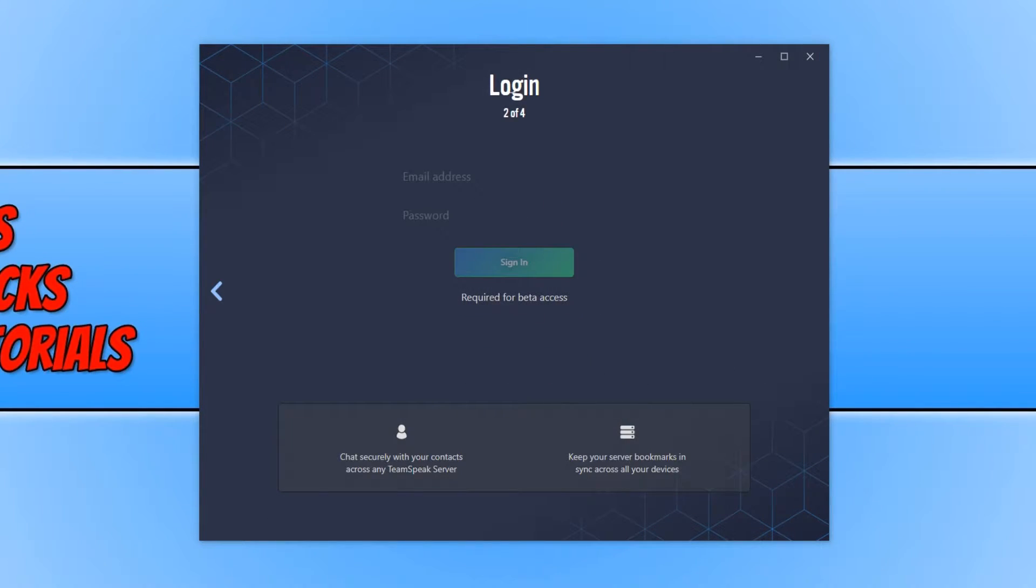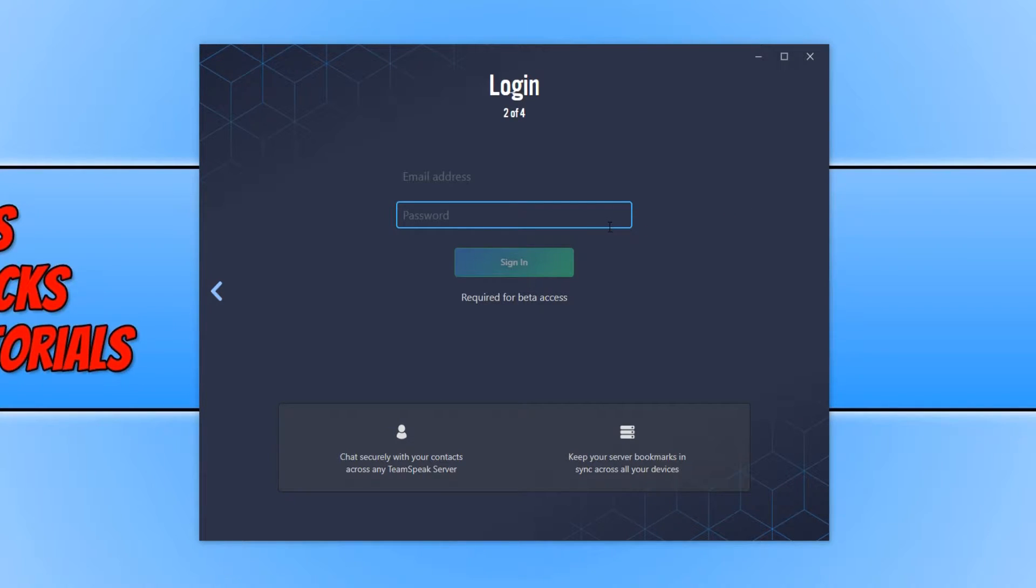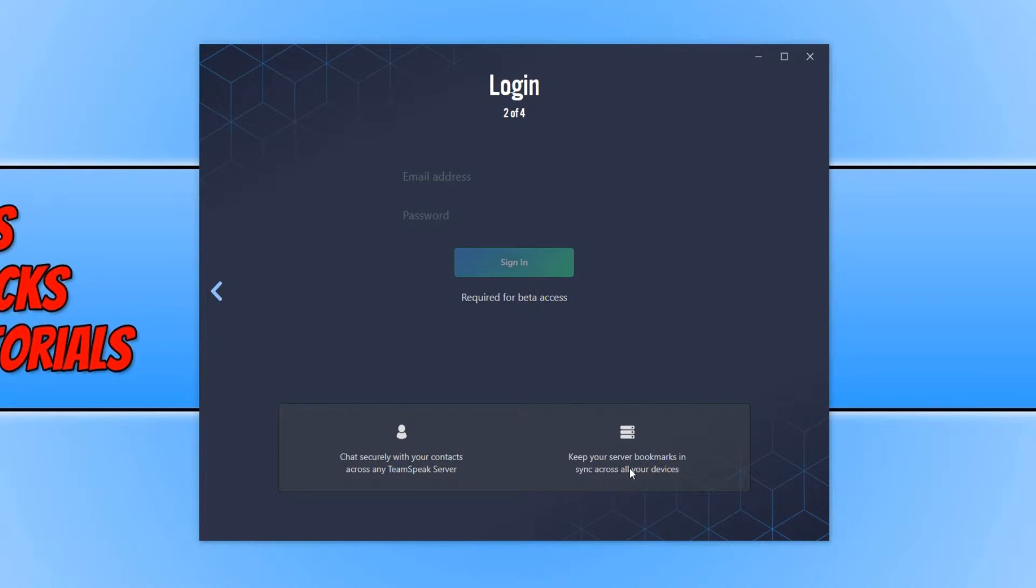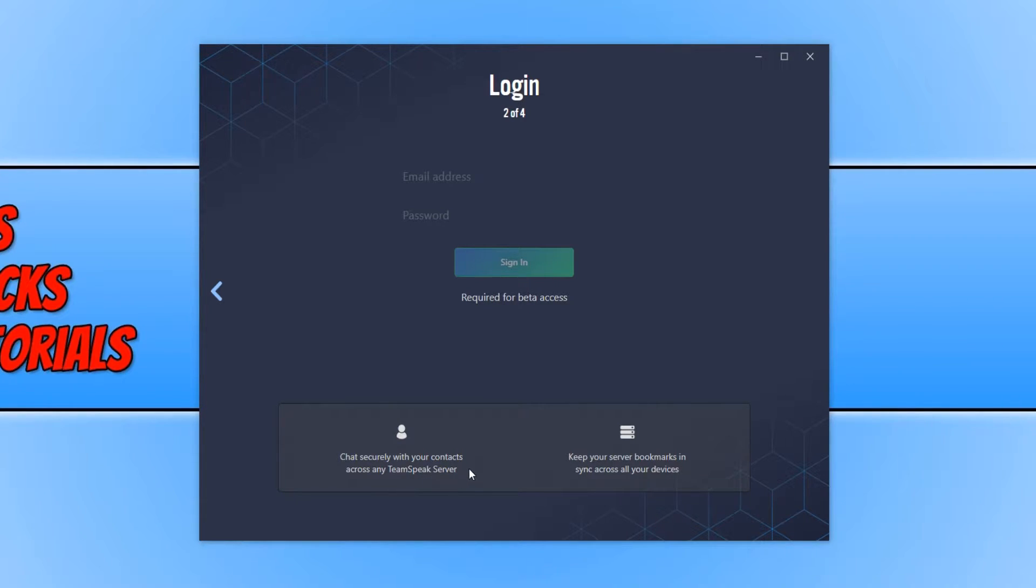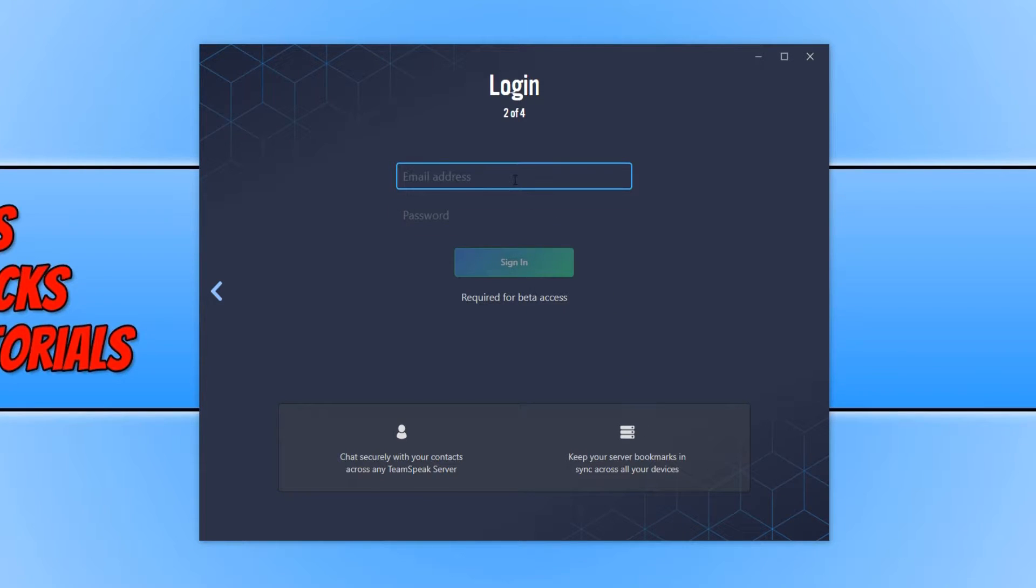I now need to type in an email address and a password which I am going to go ahead and do now. As you can see this will keep your server bookmarks in sync across all your devices and also chat securely with your contacts across any TeamSpeak server. I am now going to go ahead and sign in.